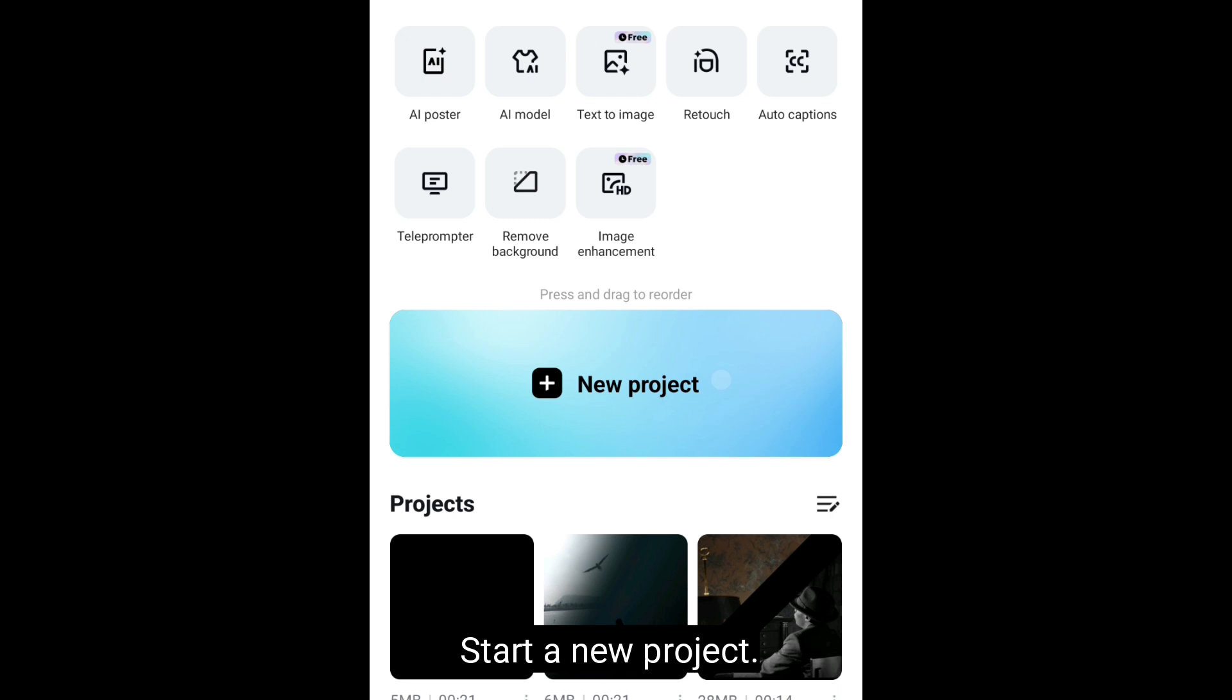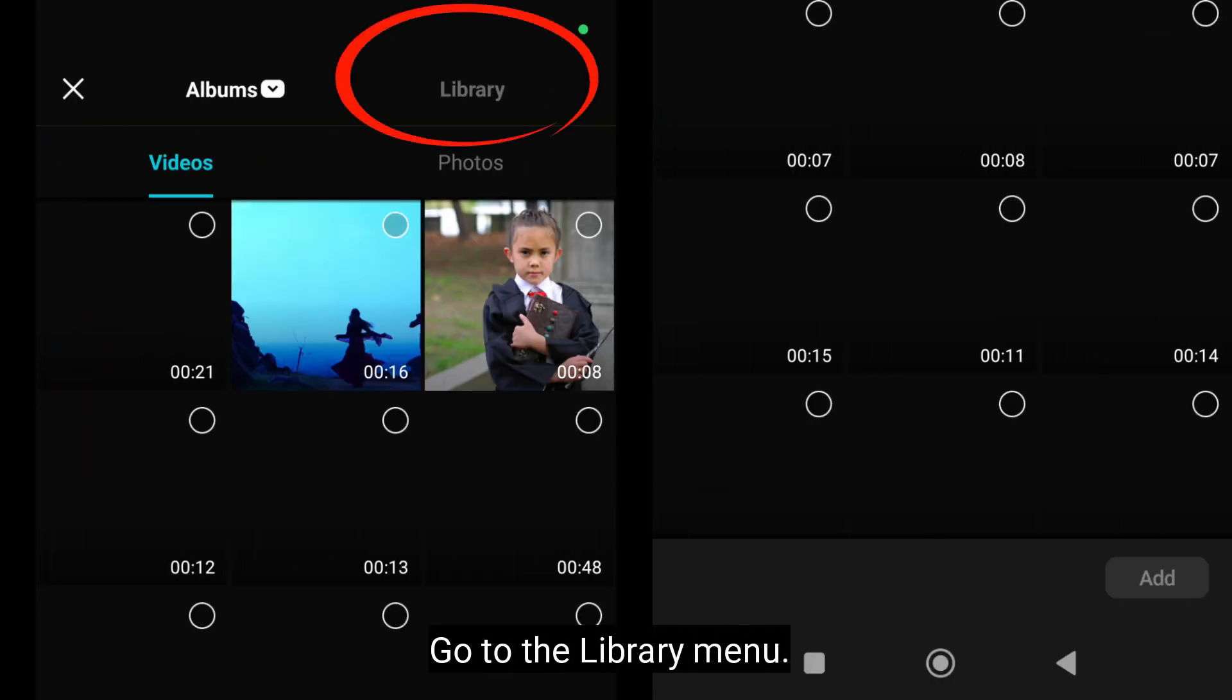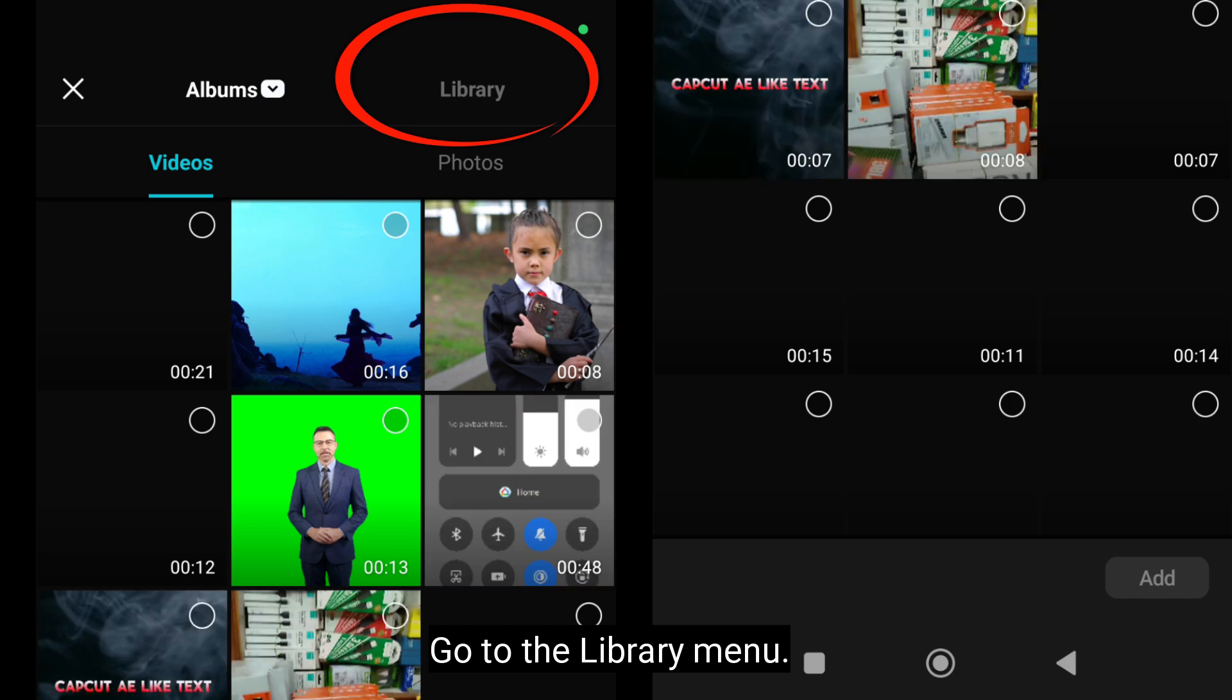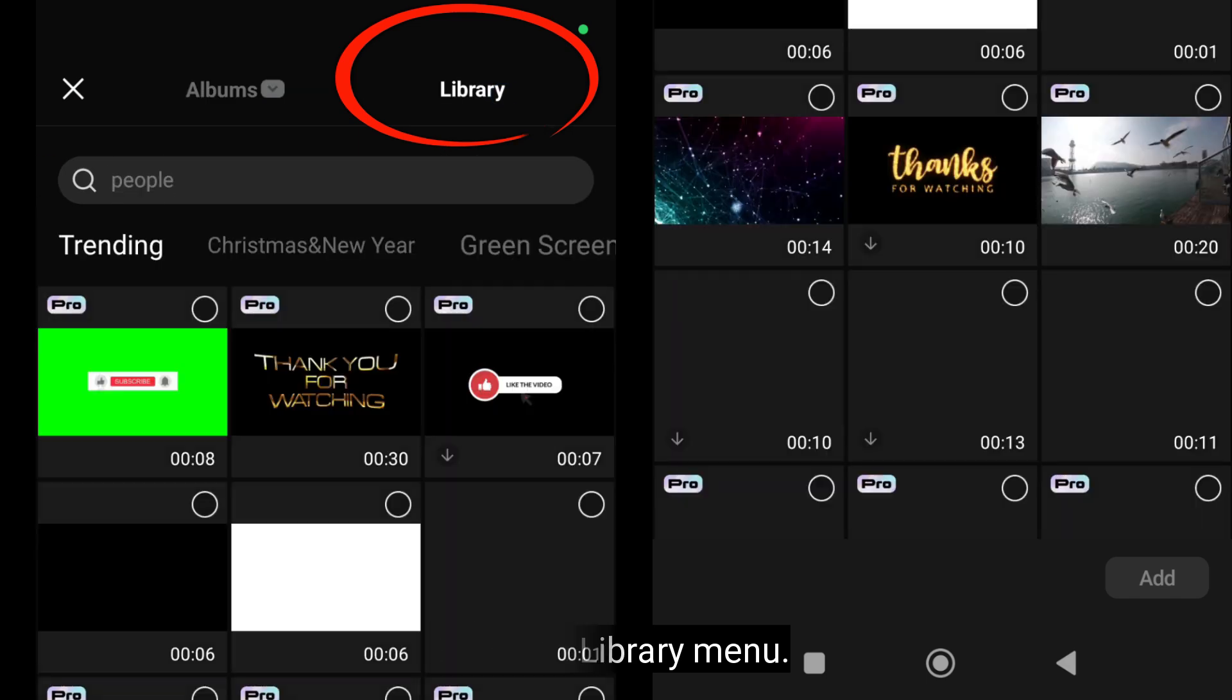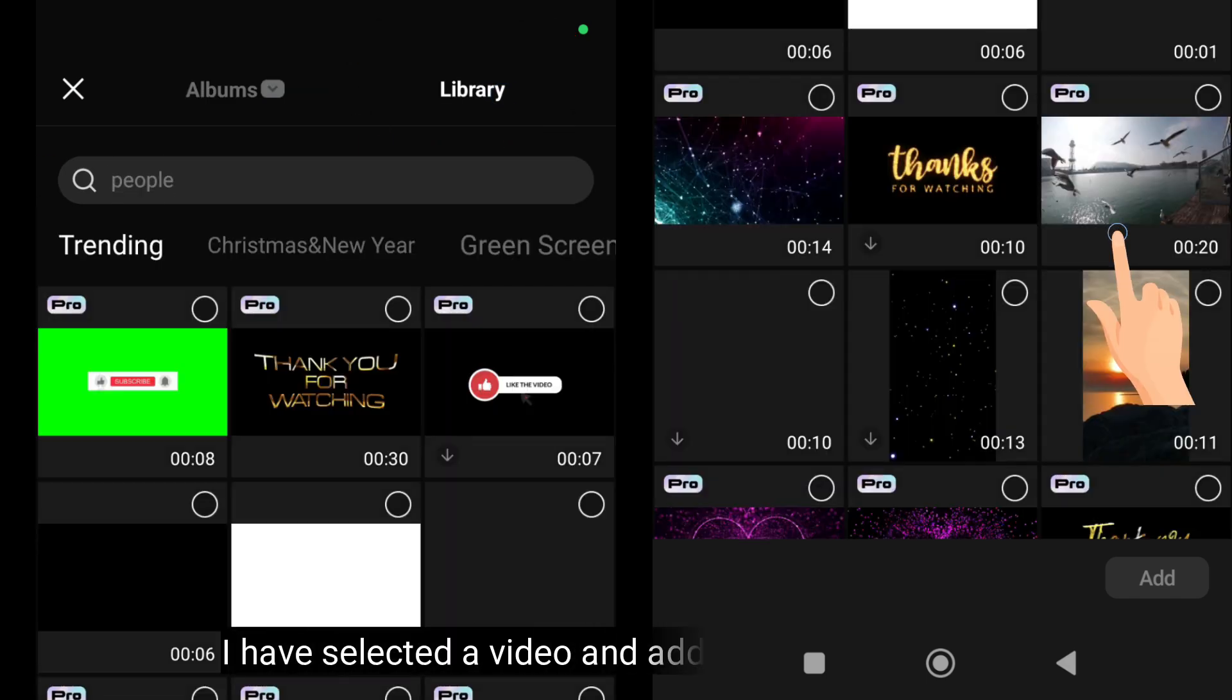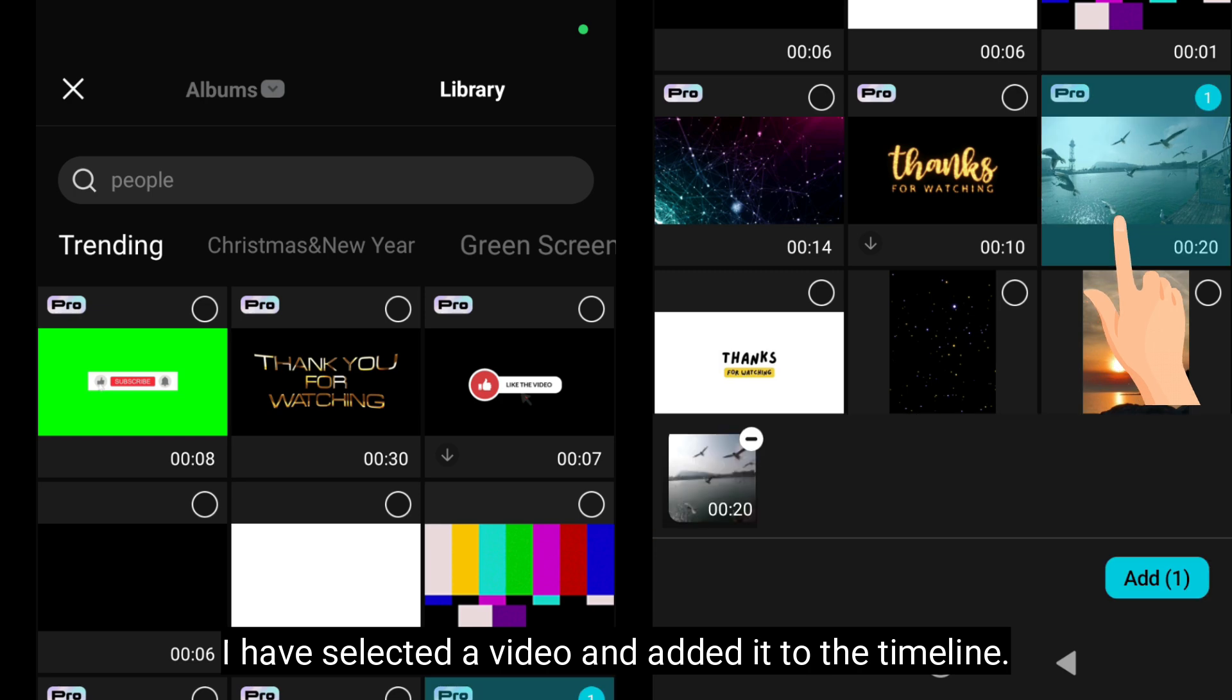Start a new project. Go to the library menu. I have selected a video and added it to the timeline.